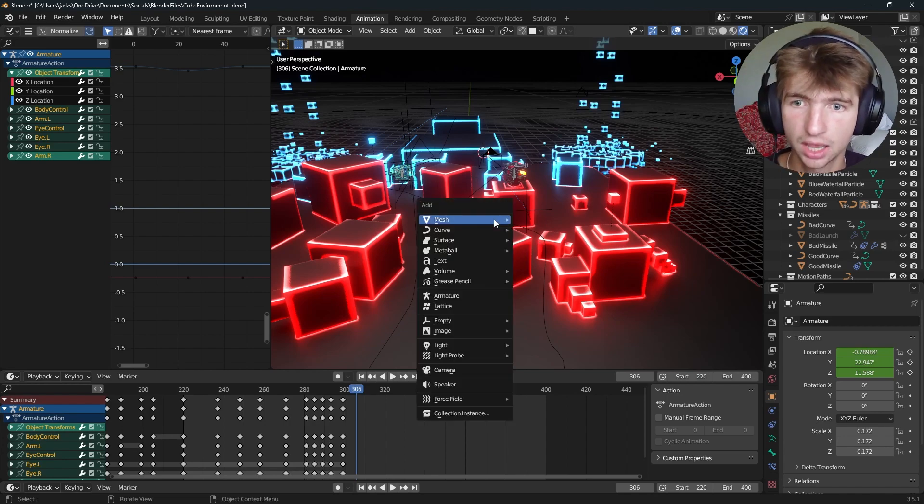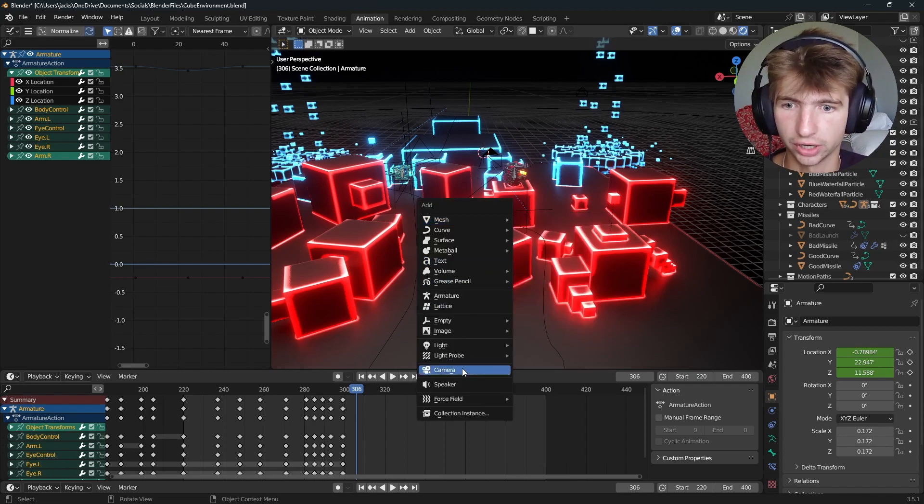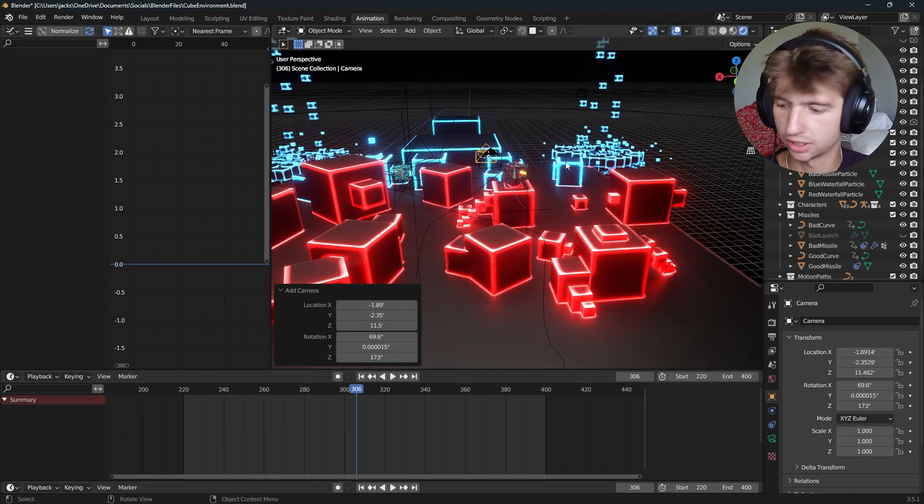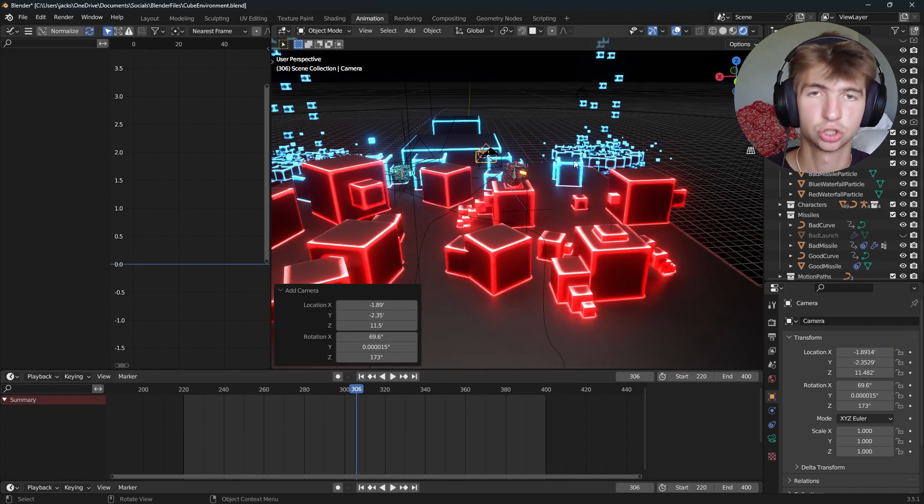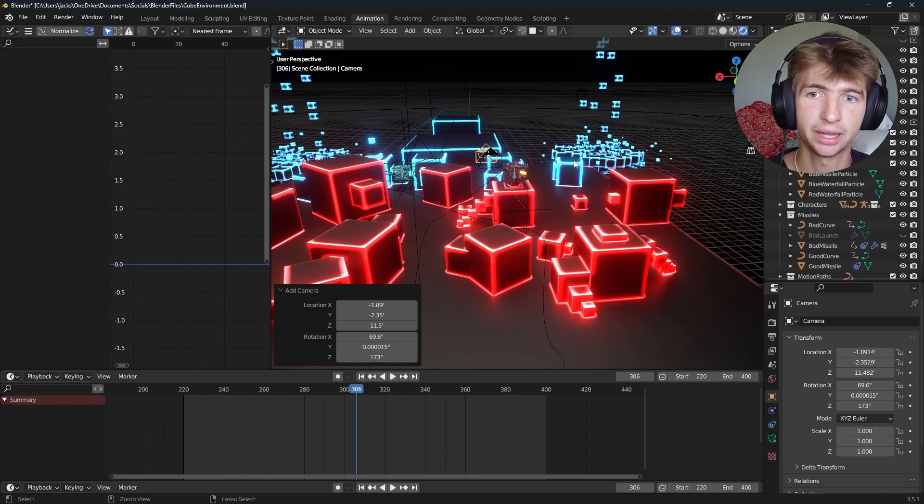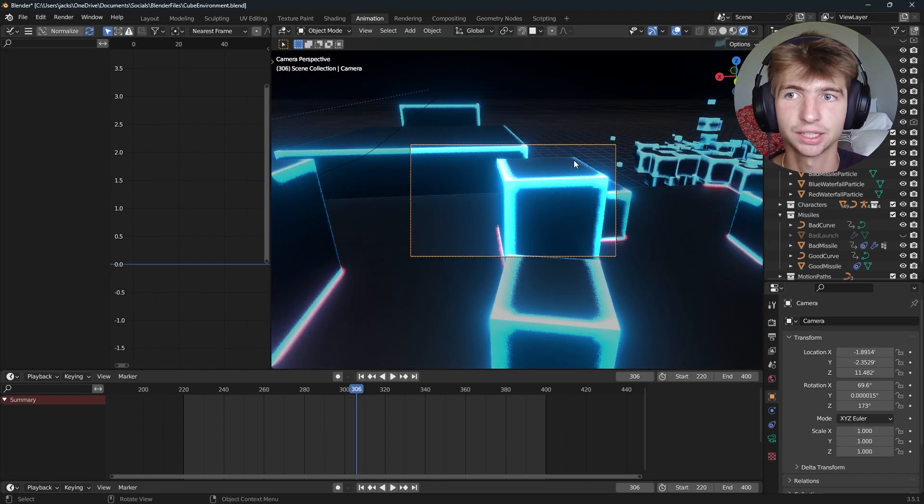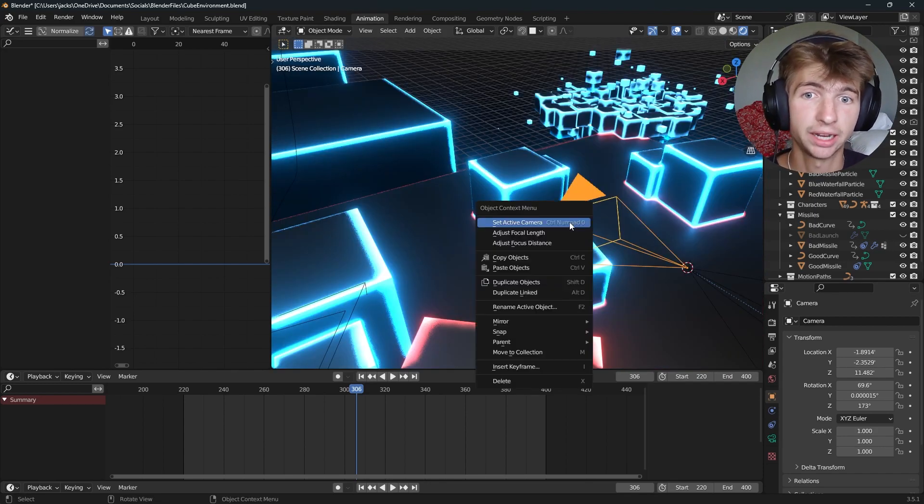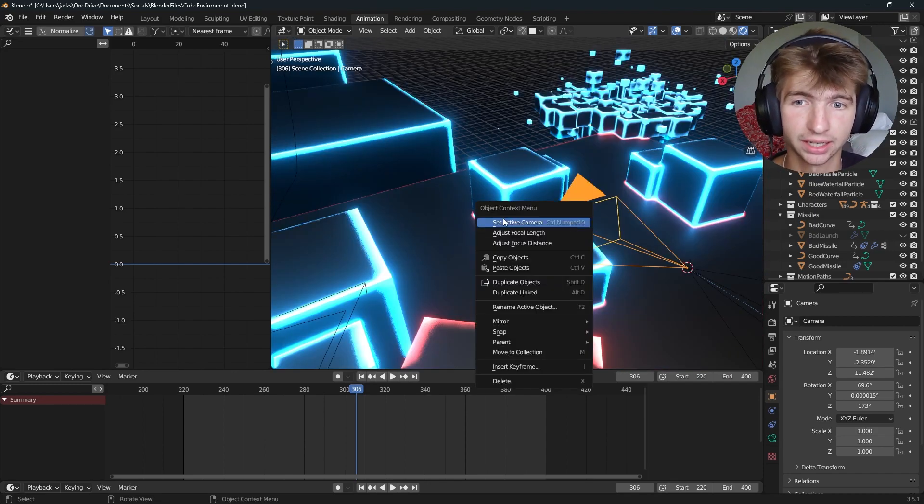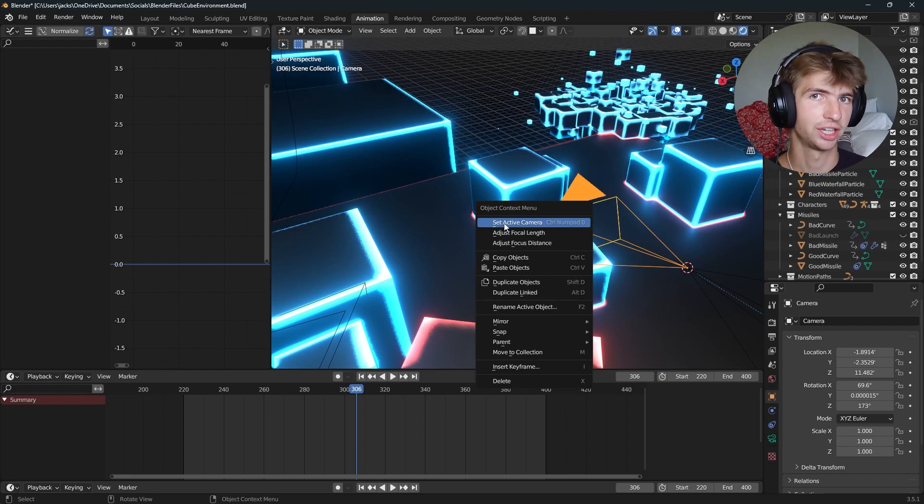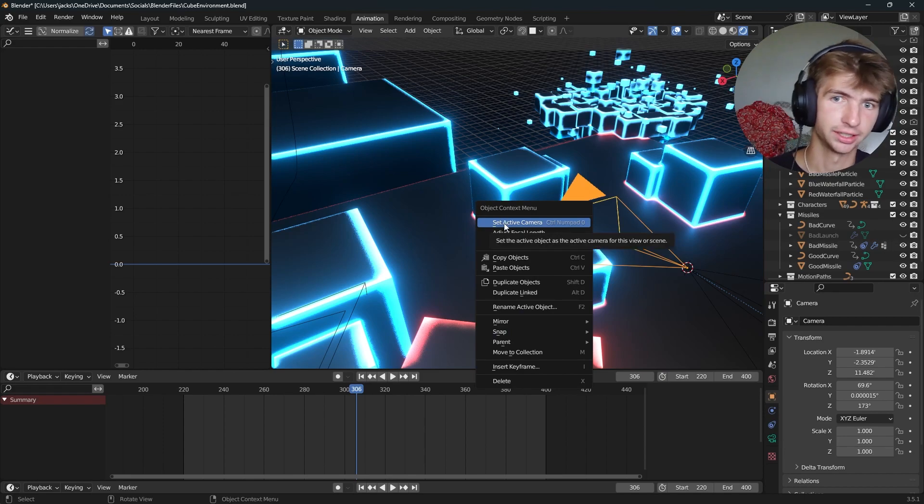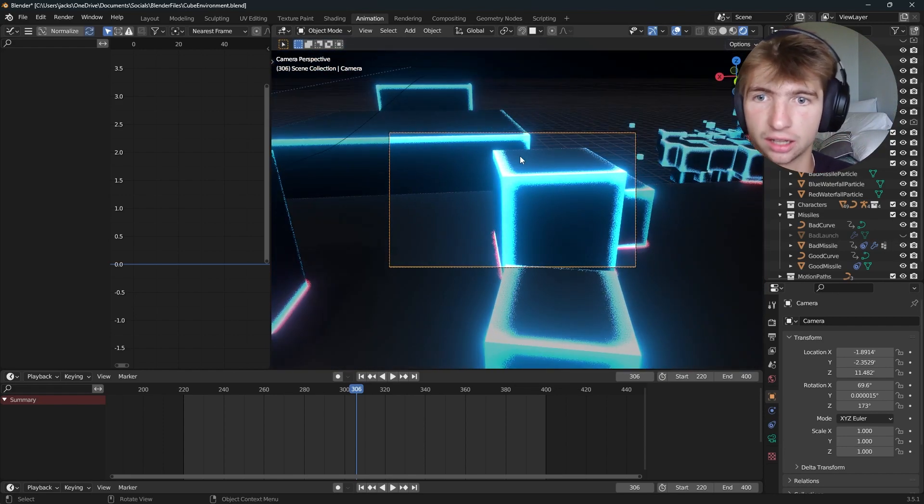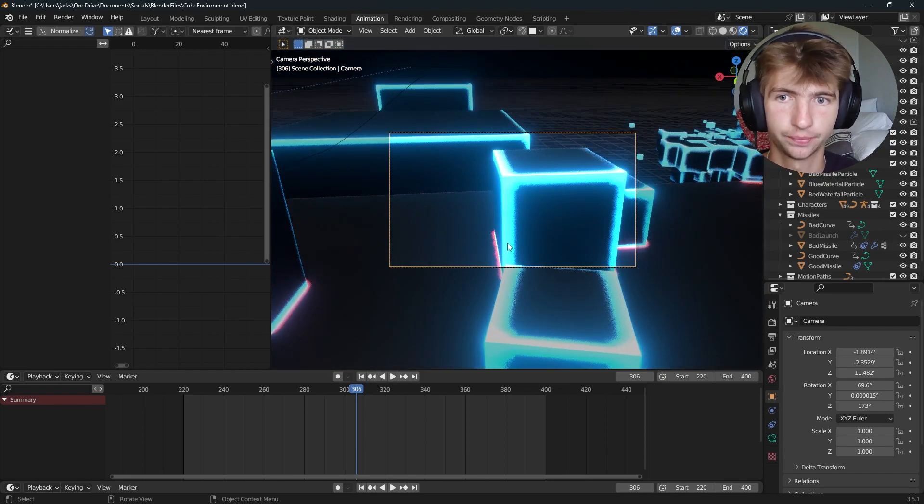So I'll hit shift A, search for a camera right here, and now we have our camera. I'll press ctrl 0 on the number pad to make it the active camera. If you don't have a number pad, you can simply right click and hit set active camera with it selected, and then you're good. And now you have your camera view.